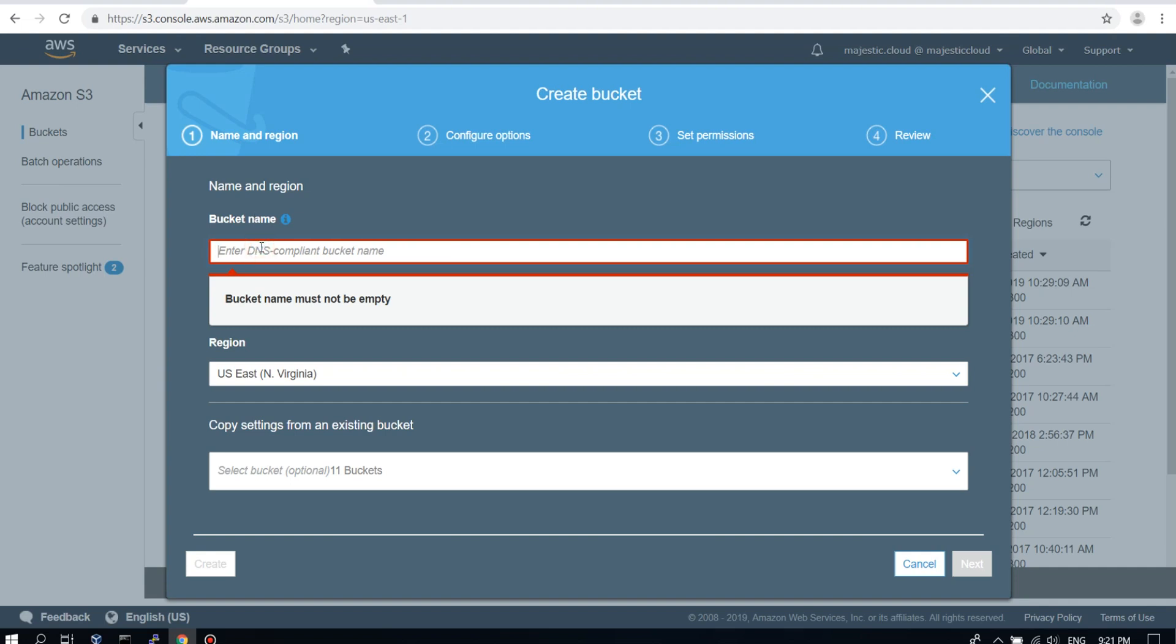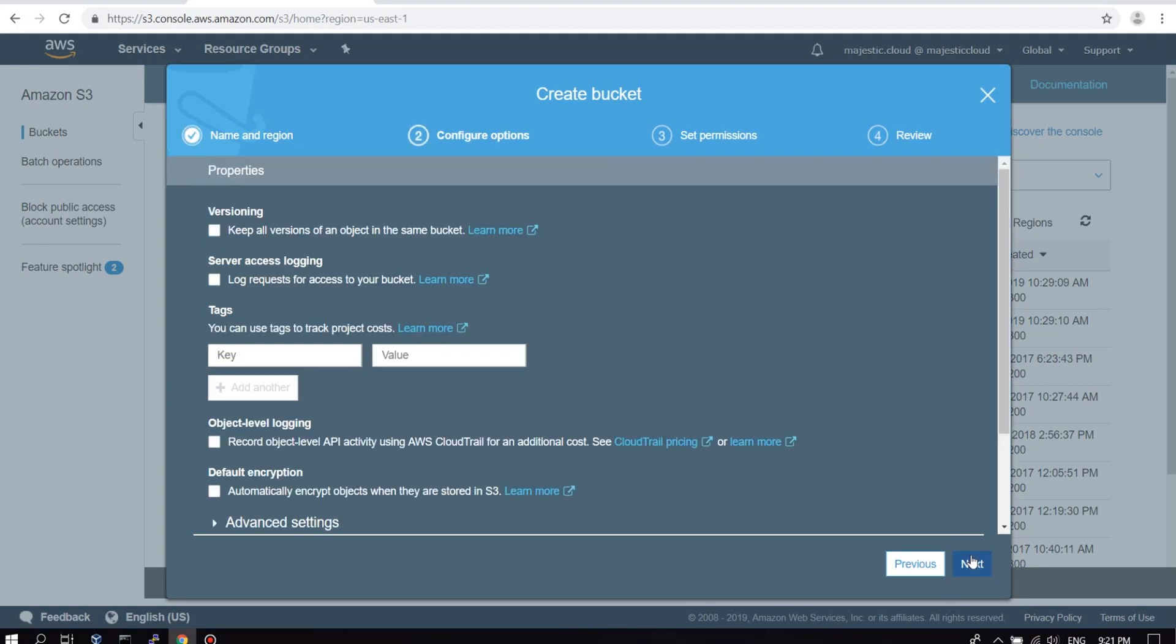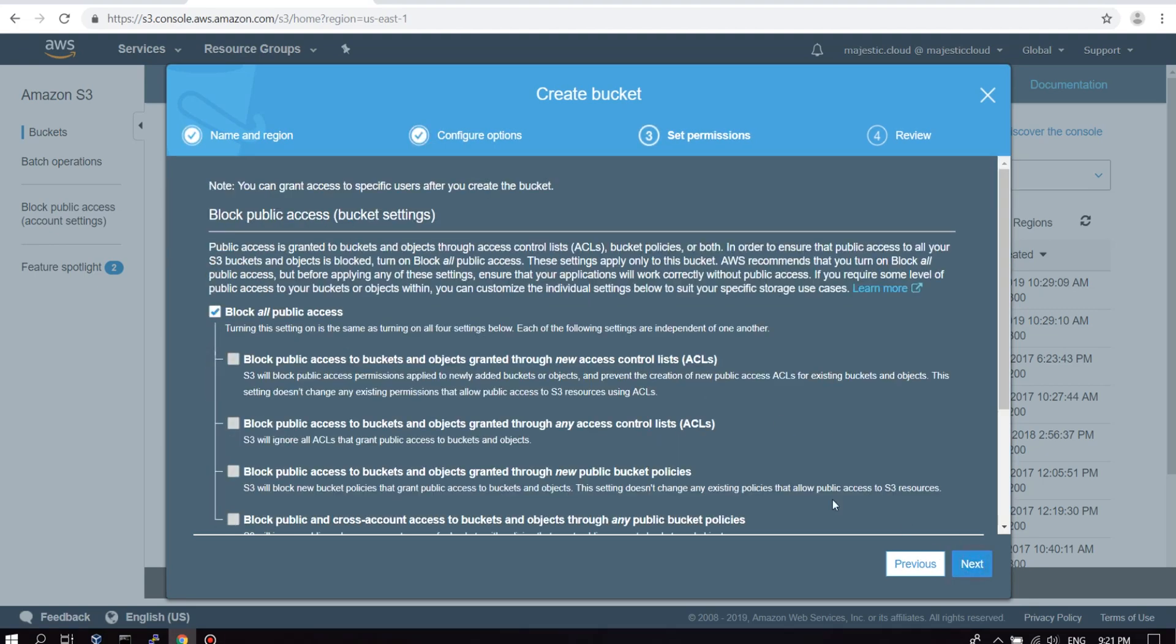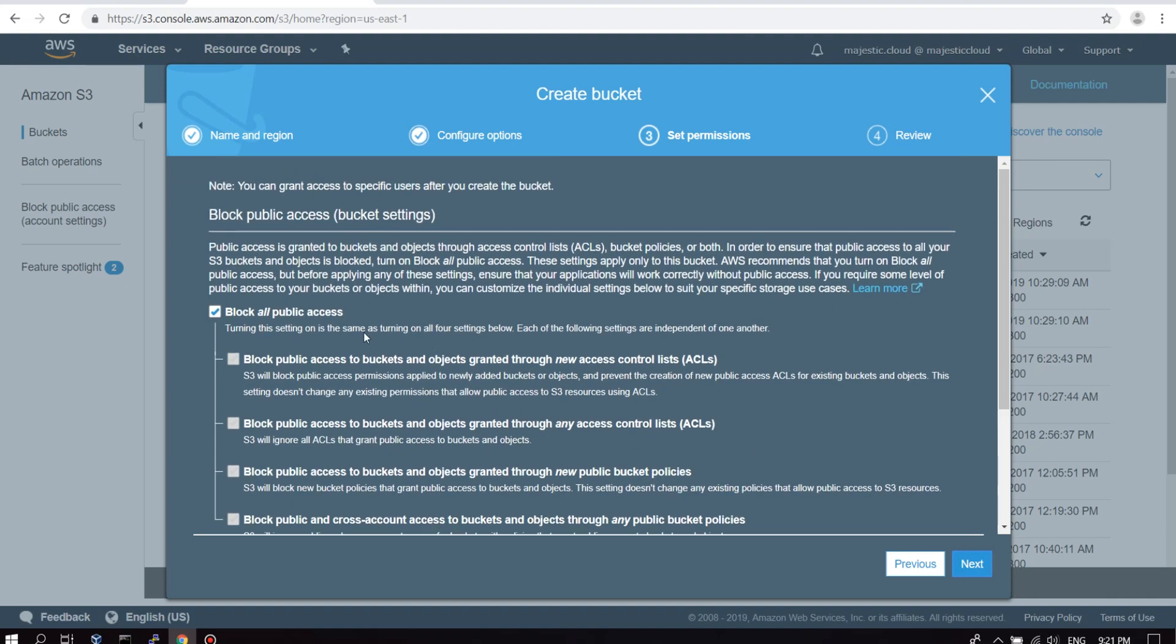But first let's create the bucket. As I said, it needs to have the same name as my domain name. In this case, playground.majestic.cloud. Okay, so we go to the next page, leave everything as it is, go to the next page, and here we need to make sure to uncheck this block all public access.